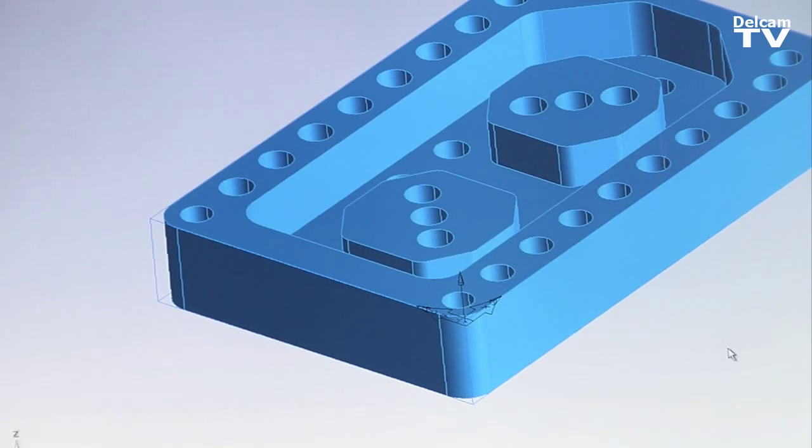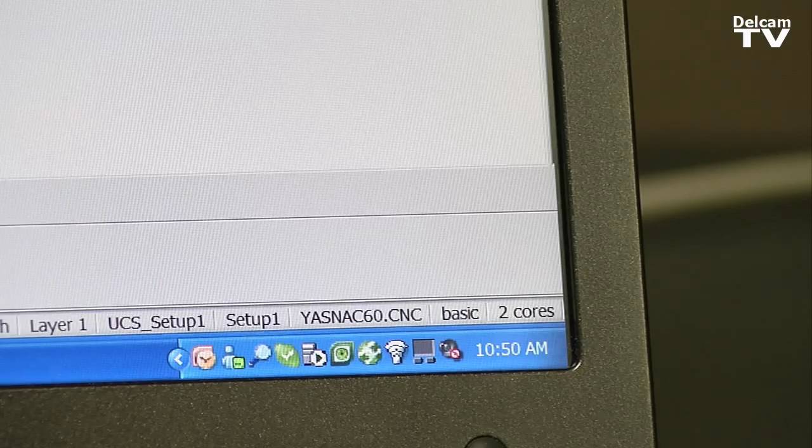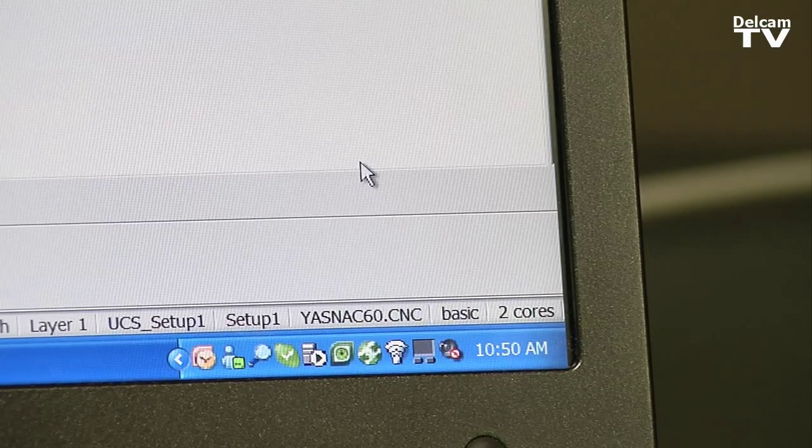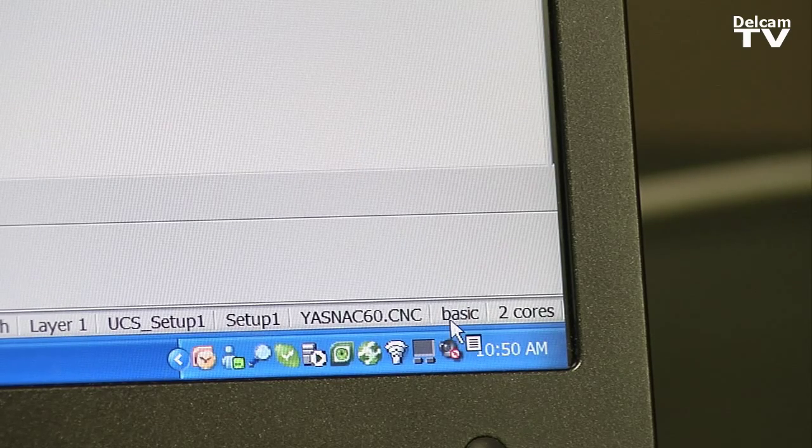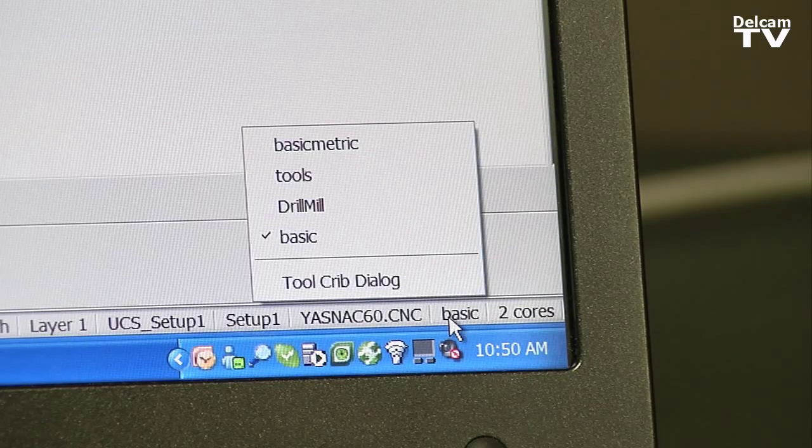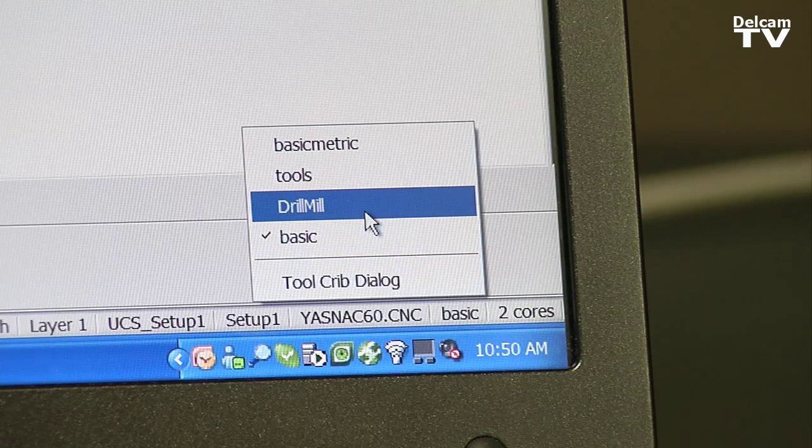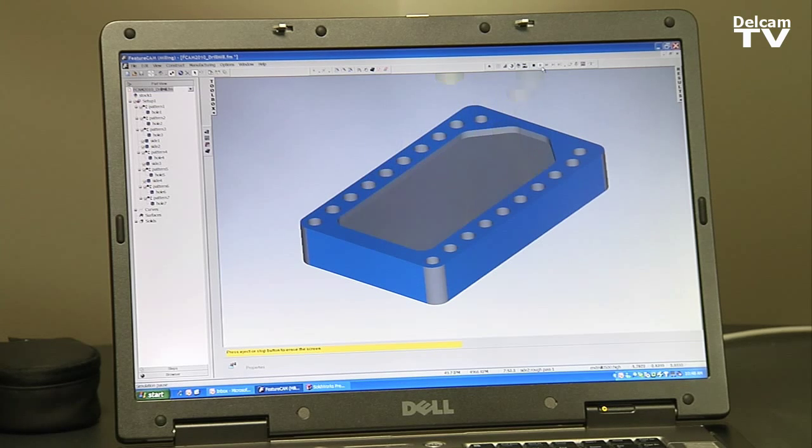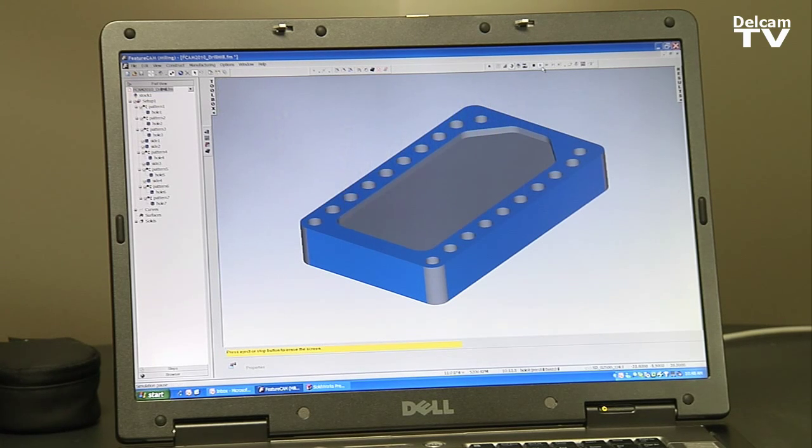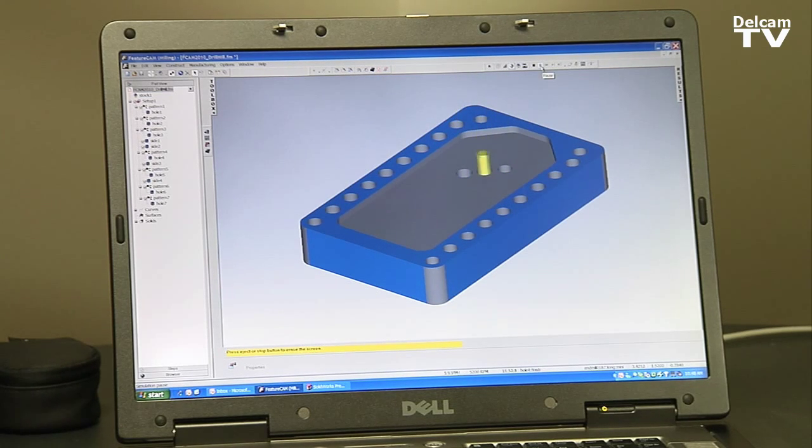I'm going to grab a different tool crib. Down here where I have basic, I'm just going to grab a crib called drill mill. It's nothing more than a tool crib that has fewer tools in it. If we simulate it...